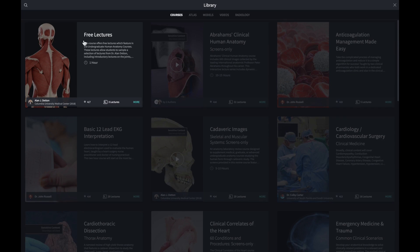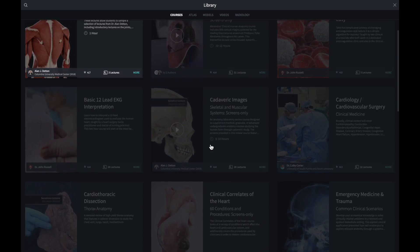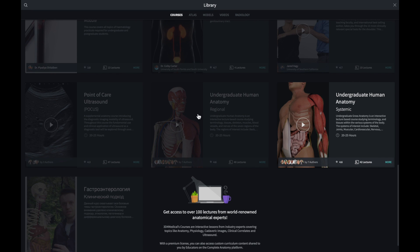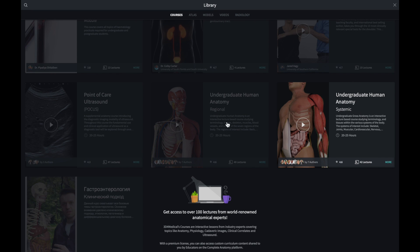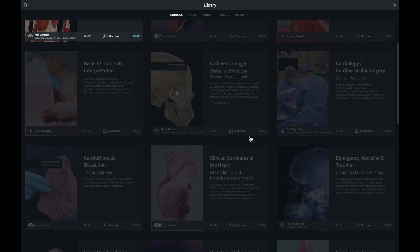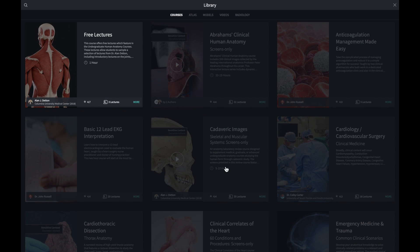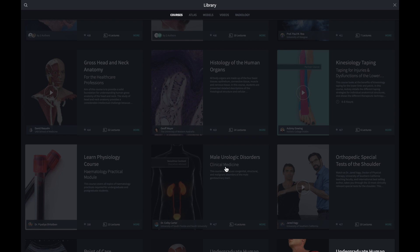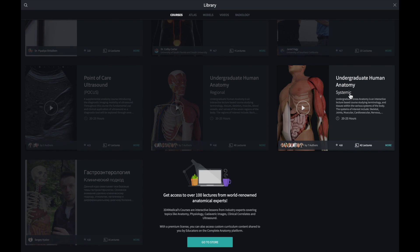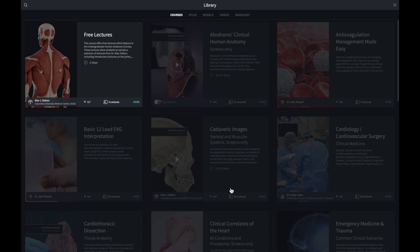Then we move on to courses. You get a variety of human anatomy courses here. My favorite is the undergraduate human anatomy. You've got two types: the systemic and the regional — two different versions of the undergraduate human anatomy course, different points of view on how to understand human anatomy. The free lectures are there. I highly recommend this for medical students. It comes with exams, questions, and lecture notes — 20 to 25 hours of undergraduate anatomy in an interactive lecture-based course studying terminology and tissues within the various systems of the body.